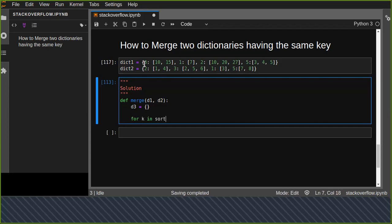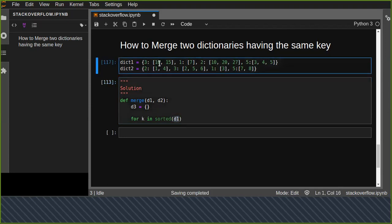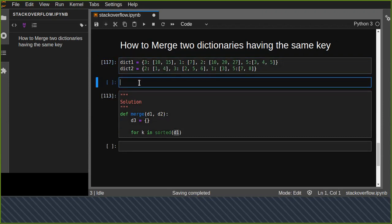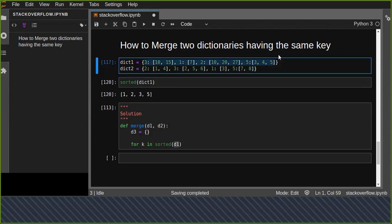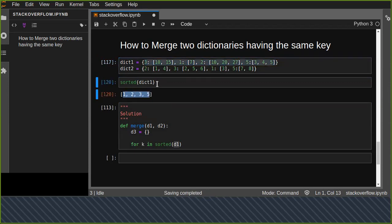For every key in sorted d1, we iterate over the keys in ascending order. For example, sorted dict one gives keys 1, 2, 3, 5 in ascending order. Note that sorting iterates over the keys only, not the values of the dictionary.